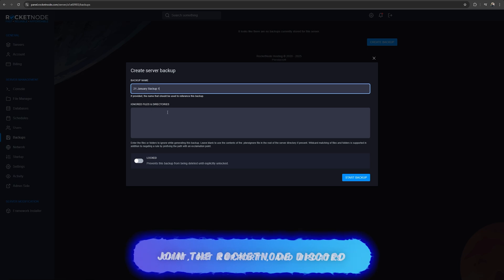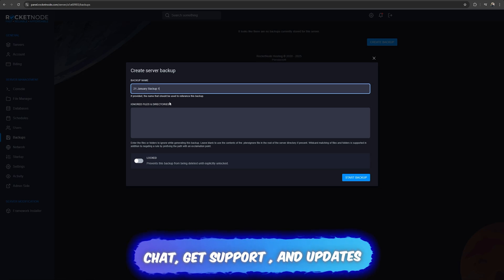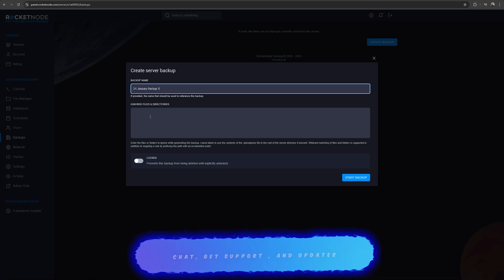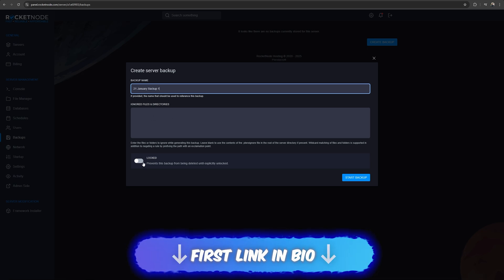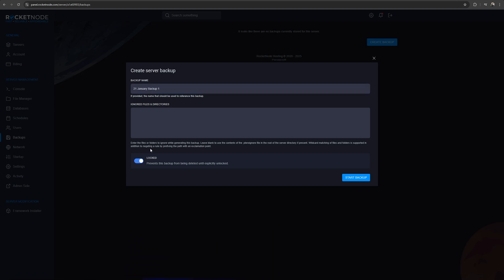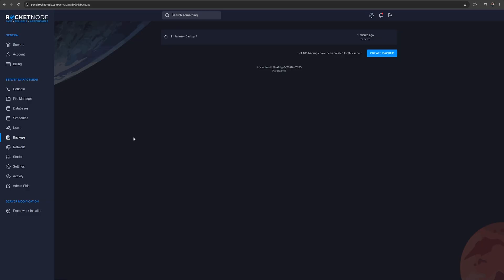Here you can ignore files and directories, but we're not going to do this right now. We recommend pressing the locked button in order to prevent it from being deleted by mistake. Then press start backup.